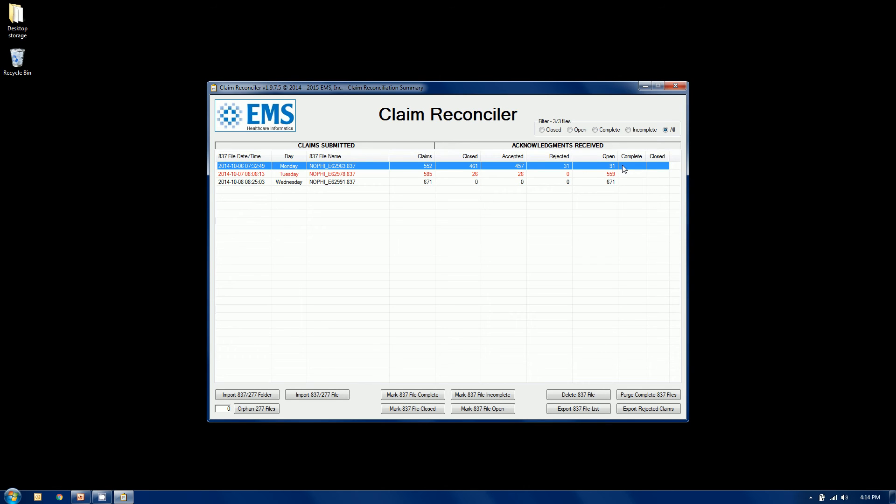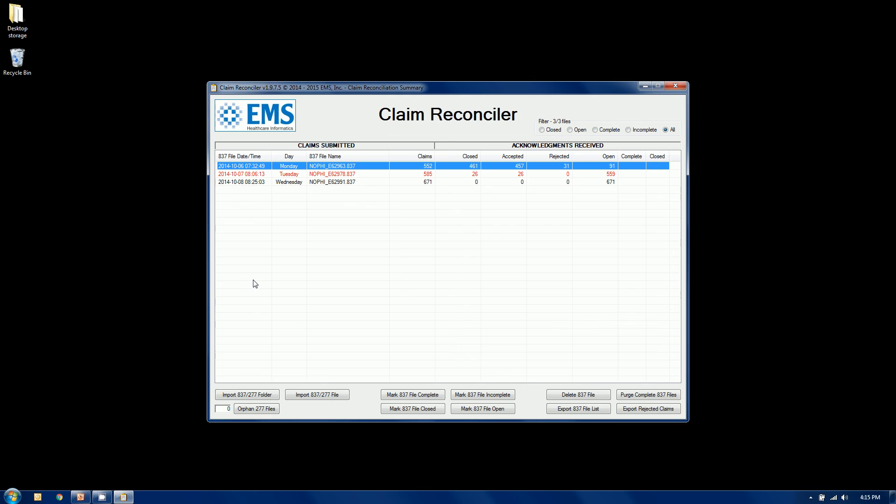You can also mark a file complete manually, and you can also close a file, which is two different ways to filter. Maybe the first-line supervisor can complete a file, but a manager has to close a file to fall off your dashboard. Using these filters up here, what you're going to have is only your active working files, even though you've got perhaps hundreds of files in the queue. If they're not live and being worked on, you don't need to see them.